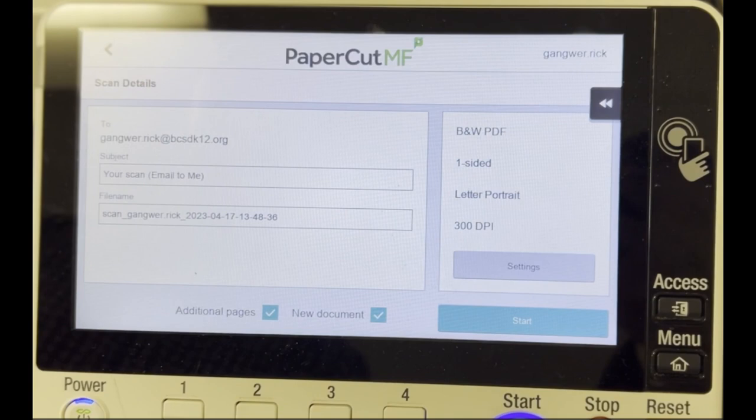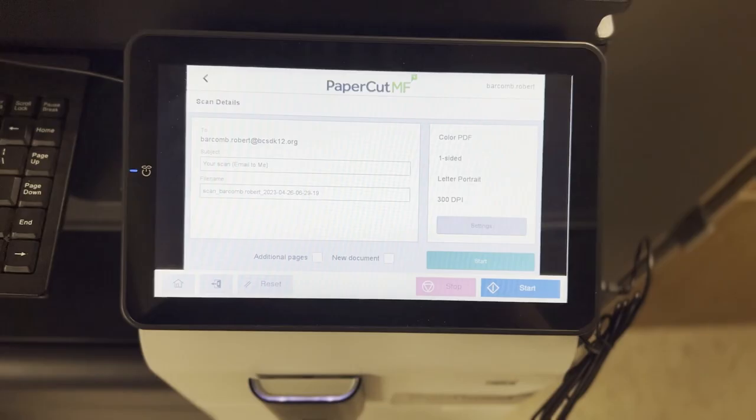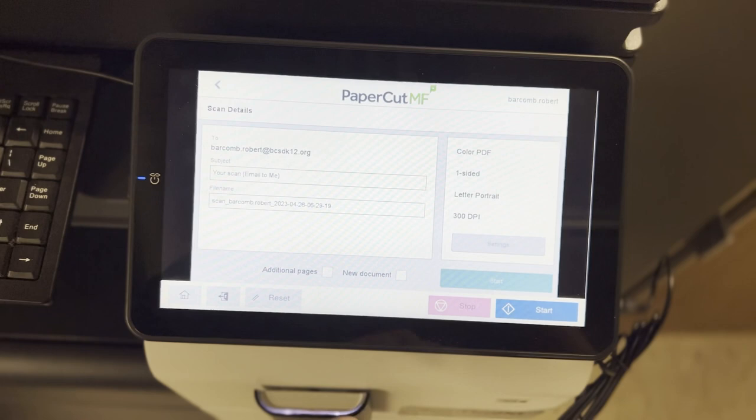If you need to adjust settings, such as if your scan needs to be color or double-sided, select Settings. Otherwise, select Start.